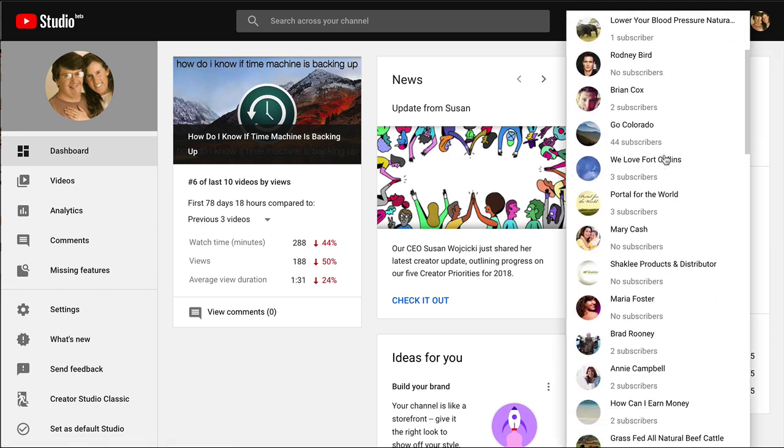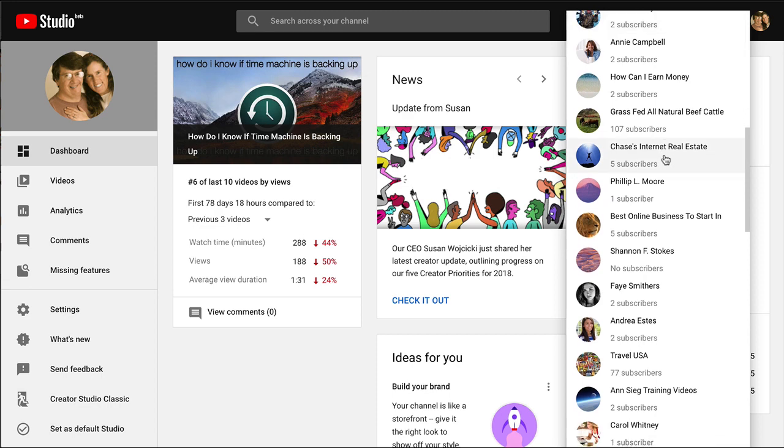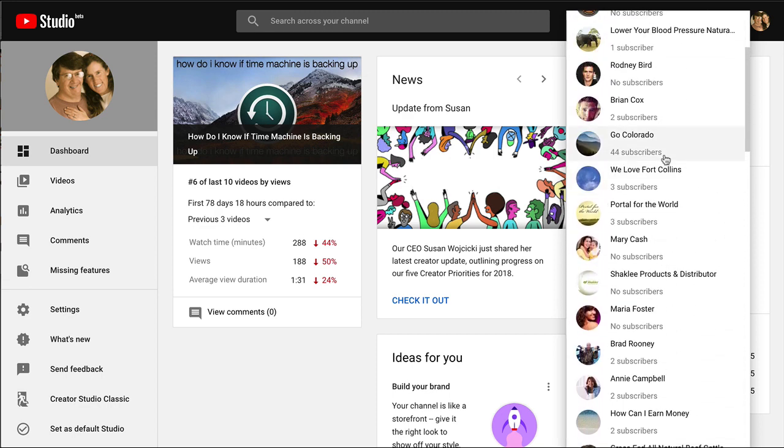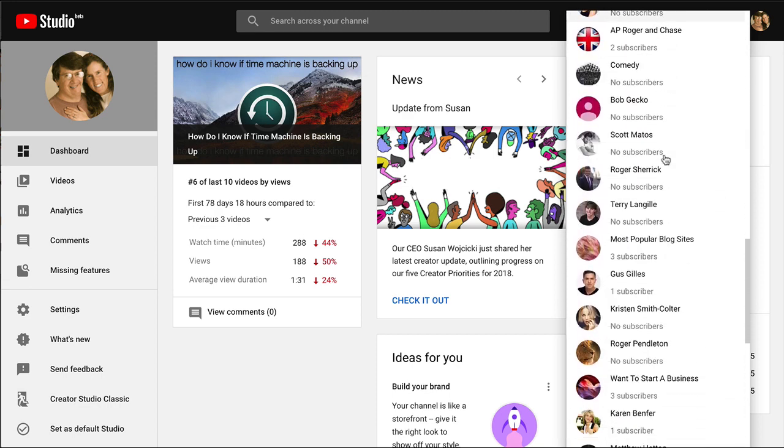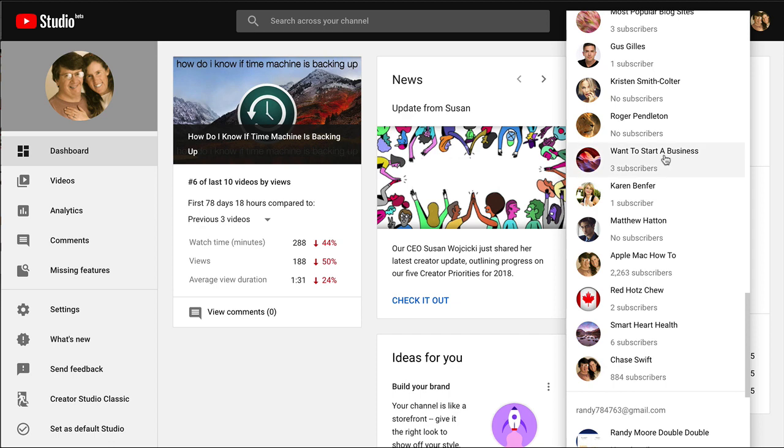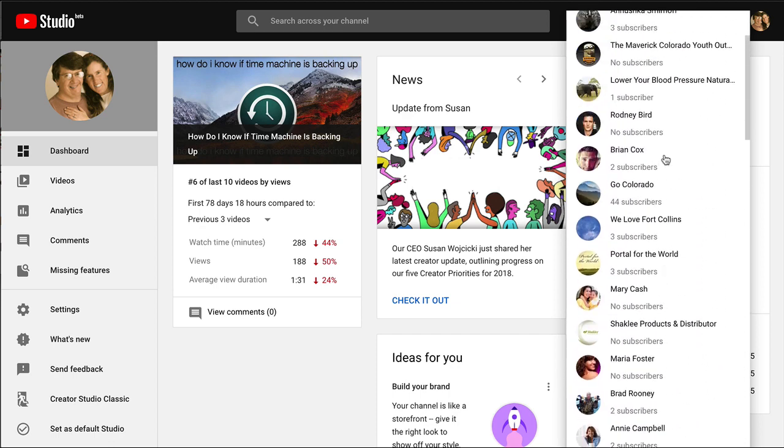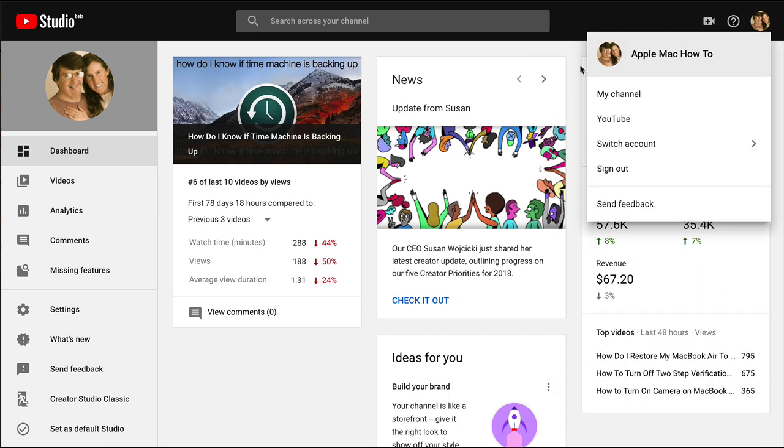And it doesn't remember the ones I use the most and so for me it's a longer process to find the channel I want to switch to. I got a bunch and so for that reason I don't like the new Studio Beta. So for switching accounts I find that the older classic is better.